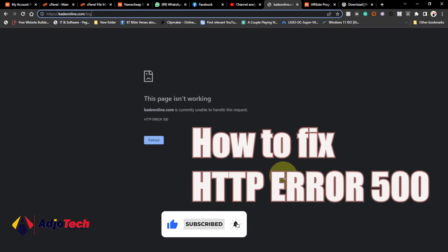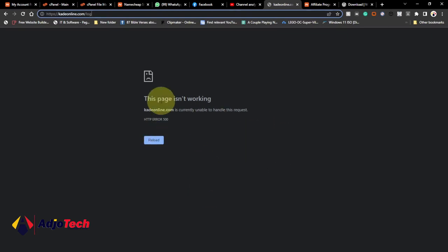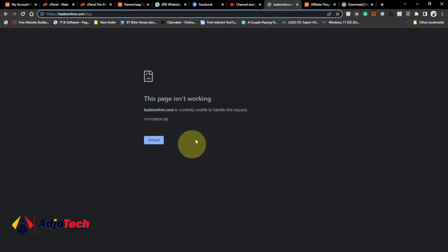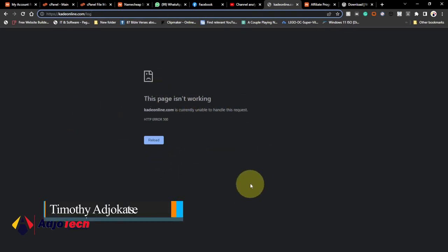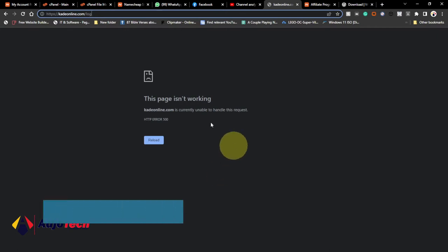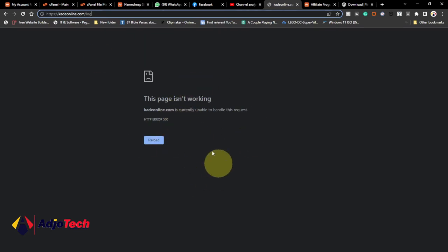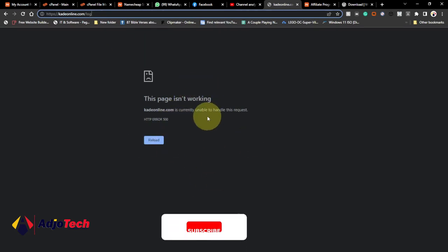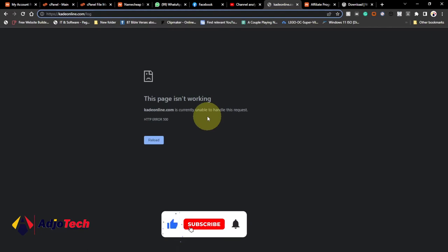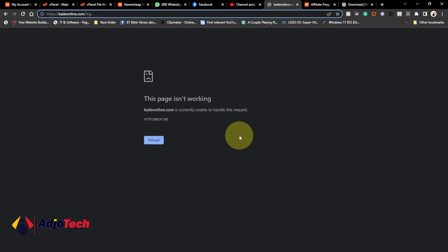This error is very common on a WordPress website, and I'm going to walk you through how to fix it. First of all, we need to identify what is causing this error—whether it's a plugin, a theme, or any other error. You can't just go ahead and fix this error without identifying the cause. If I try to access the login page of my WordPress website, it isn't working.